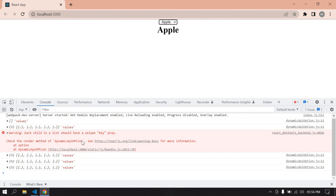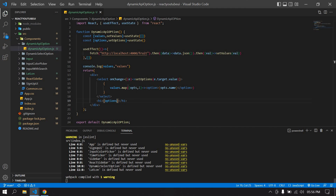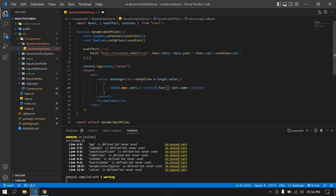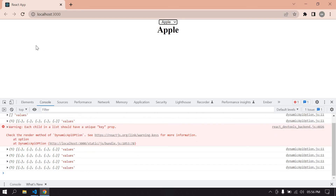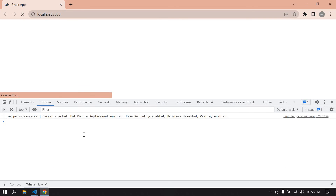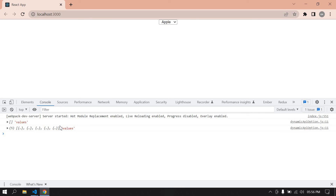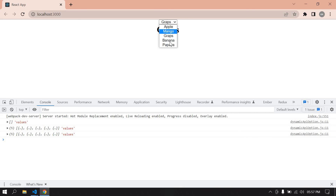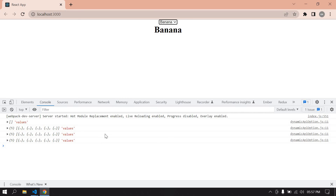To fix the key error, I'll add a `key` prop to each option element using the item's index. After refreshing the browser, the key error is gone. Now if I choose any option it is displayed correctly. That's what I was trying to demonstrate in this video.